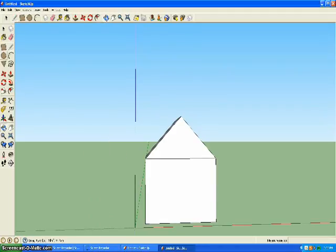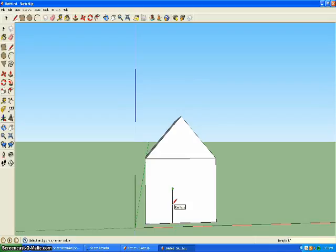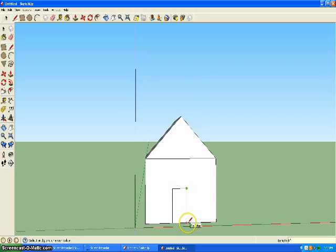Now we can start making our door. Take the pencil tool and do it wherever you want. Follow the blue axis up. I'll do 8 feet. Then you can bring it over 4 feet and then down.